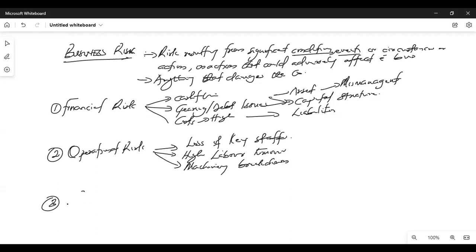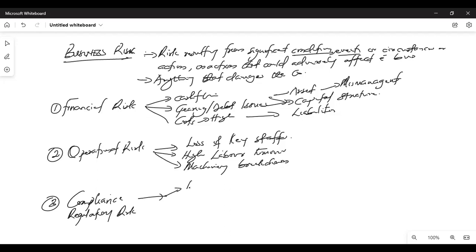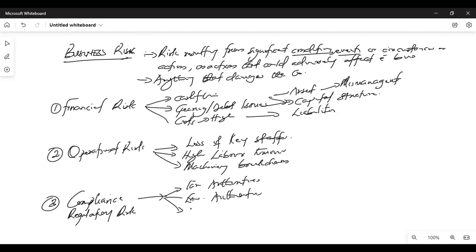Then you can also talk about compliance — regulatory risk. That's about regulation: what the company has to do with tax authorities, their relations with environmental authorities like the EPA. For multinationals who come into the country, knowledge of the law is of high importance.